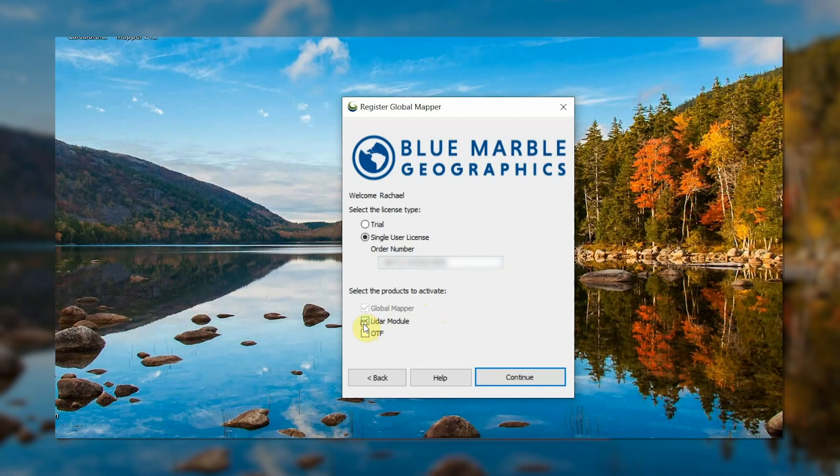This dialog box also allows users who purchase Global Mapper and the optional LiDAR module in the same order to activate both at once.